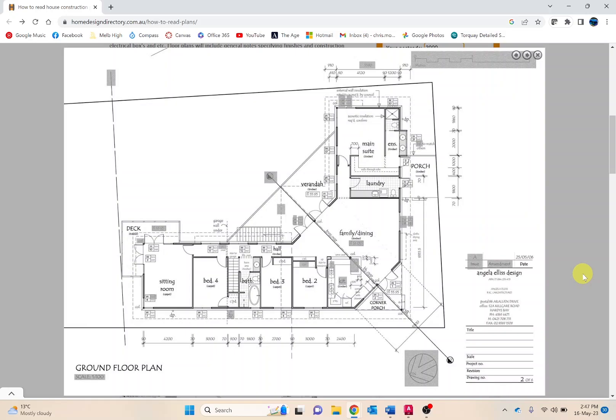This video will focus on adding dimensions to your floor plan. Dimensions are the small numbers or measurements displayed on elevations, site and floor plans.